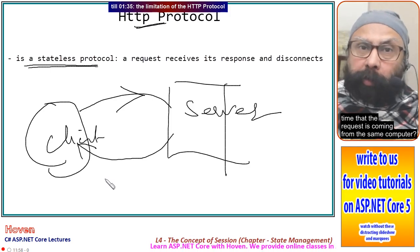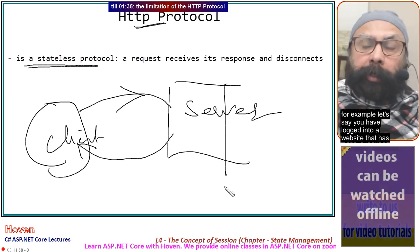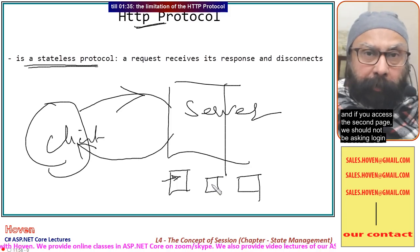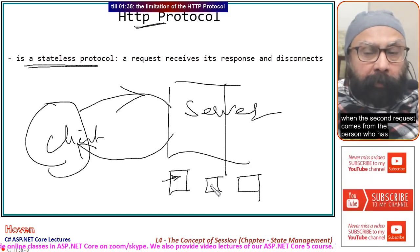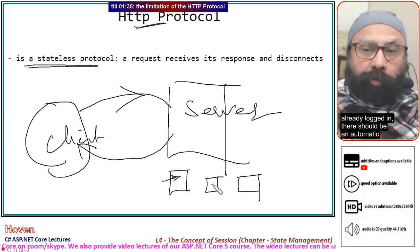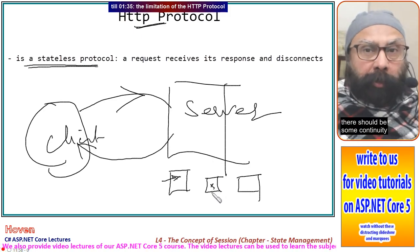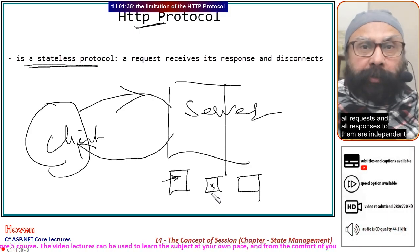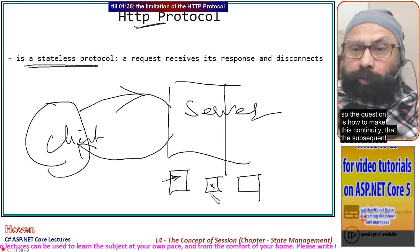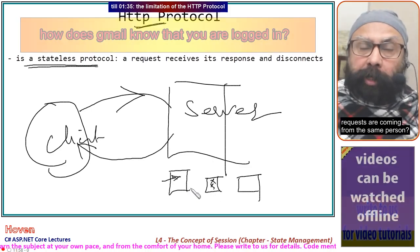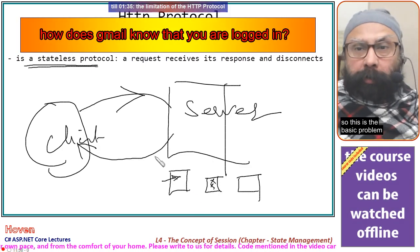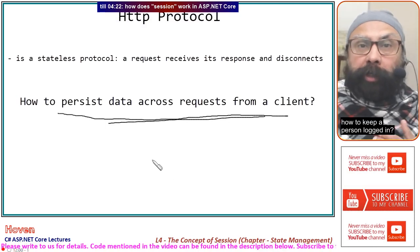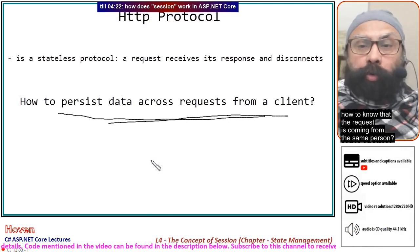The problem is: how do we know the second time that the request is coming from the same computer? For example, if you have logged into a website that has two or three pages, we should not be asking for login each time when the second request comes from the person who has already logged in. There should be some continuity. The HTTP protocol is not a continuously connected wire; all requests and responses are independent. The question is how to persist data across requests from a client — how to keep a person logged in, how to know the login ID.